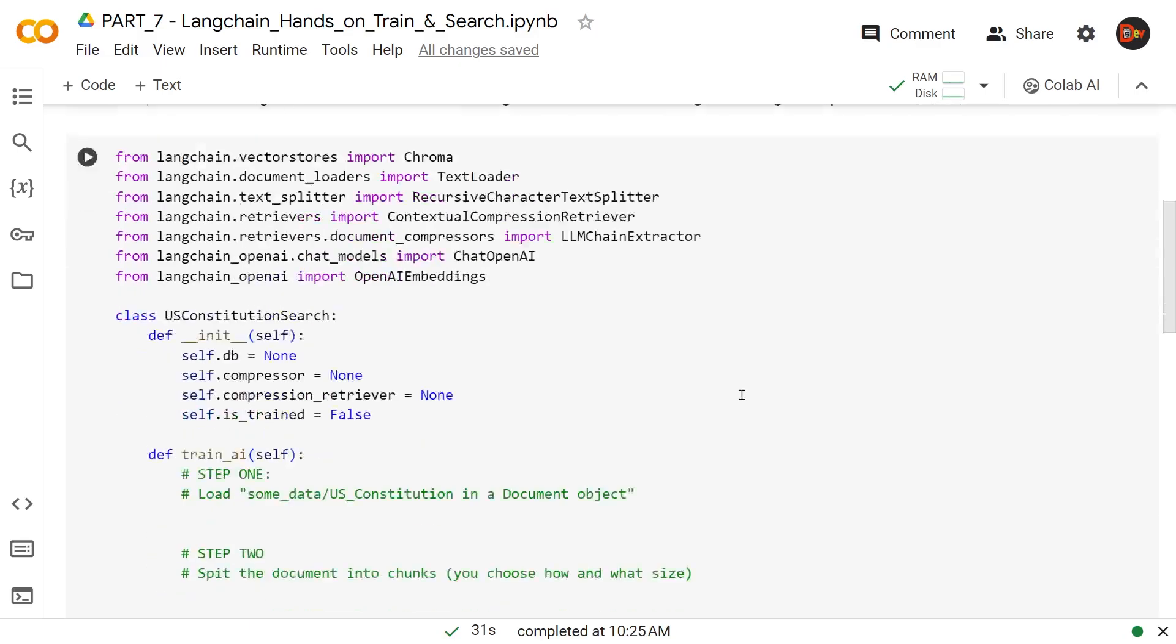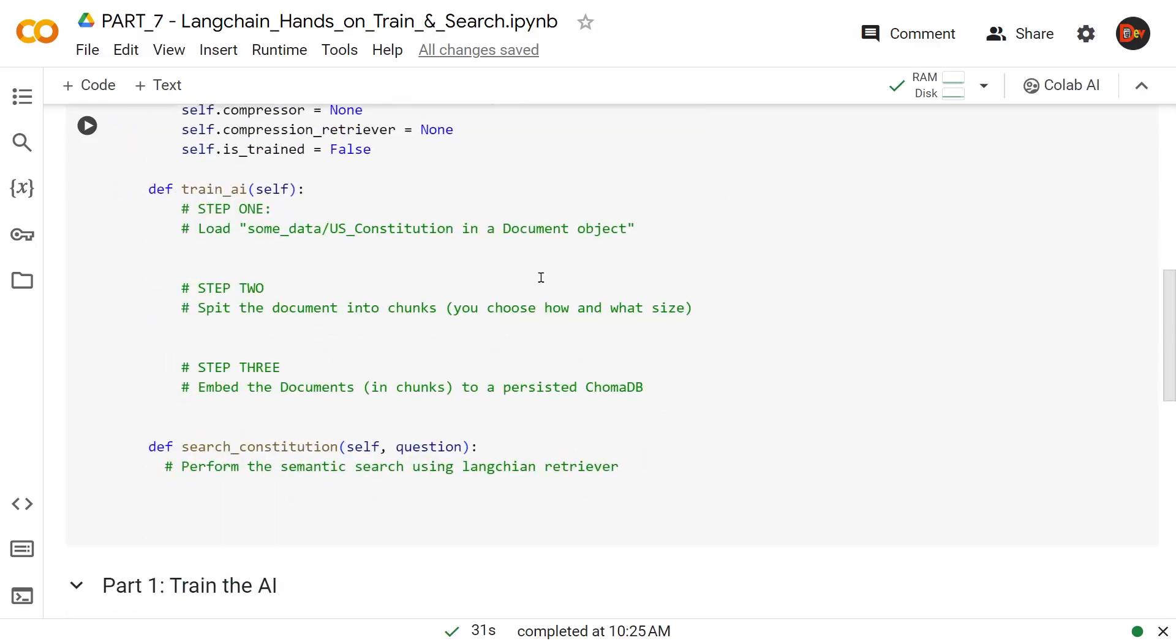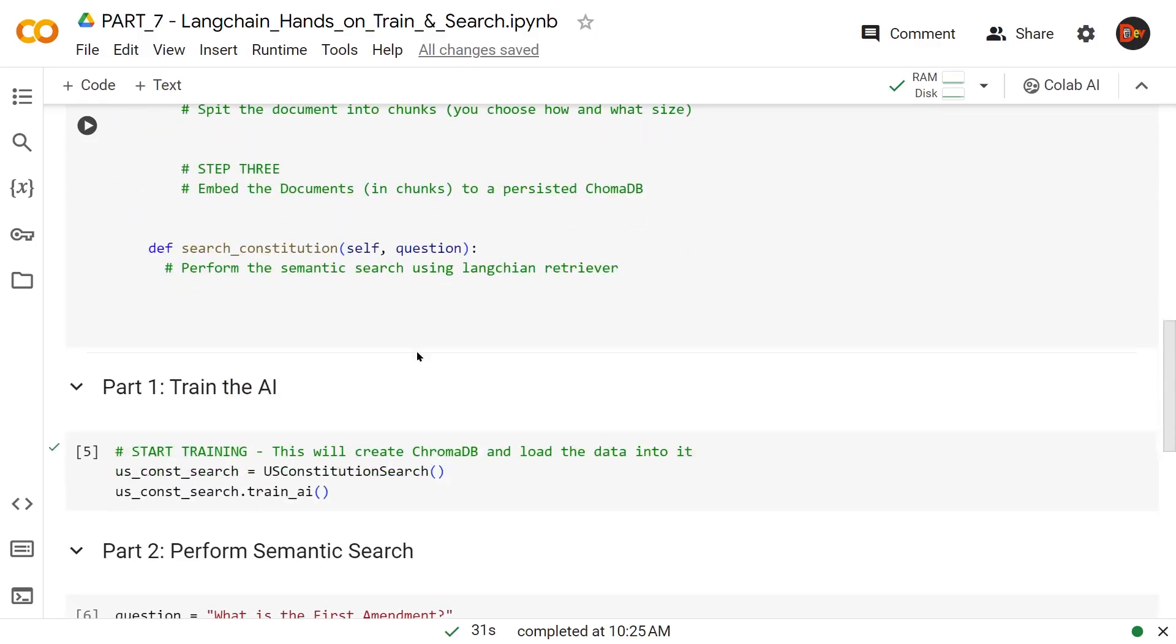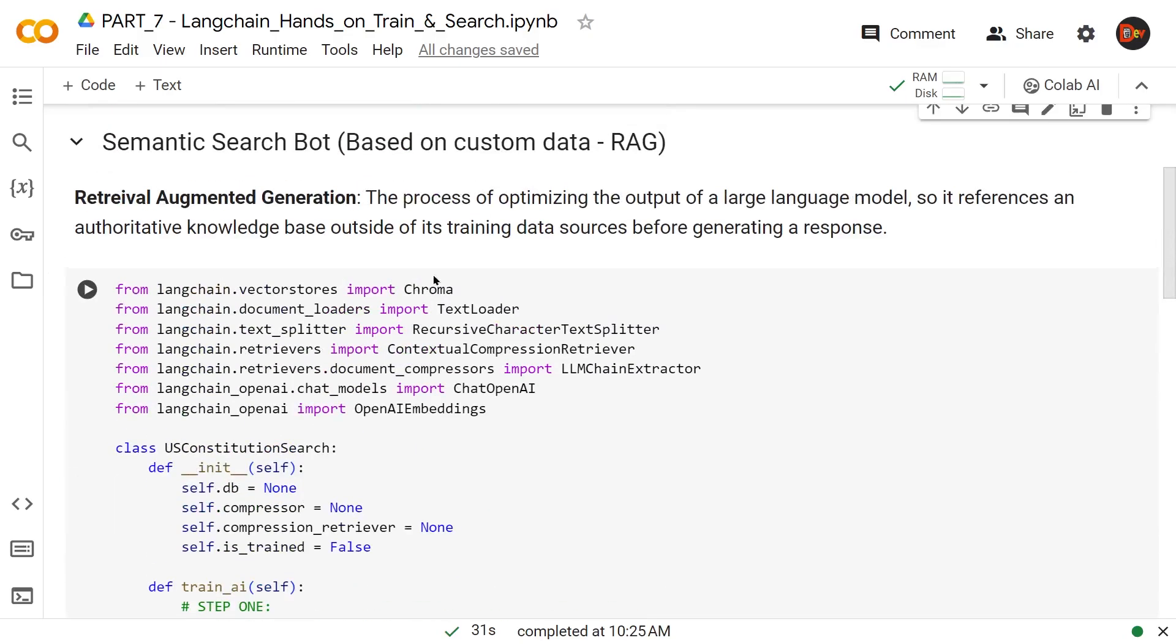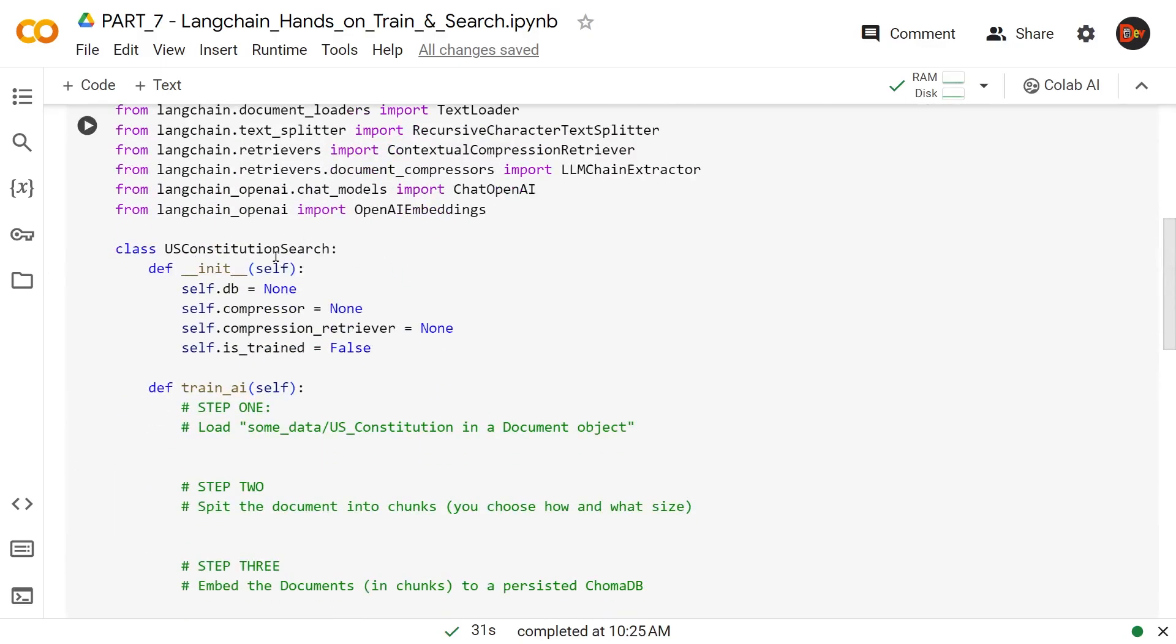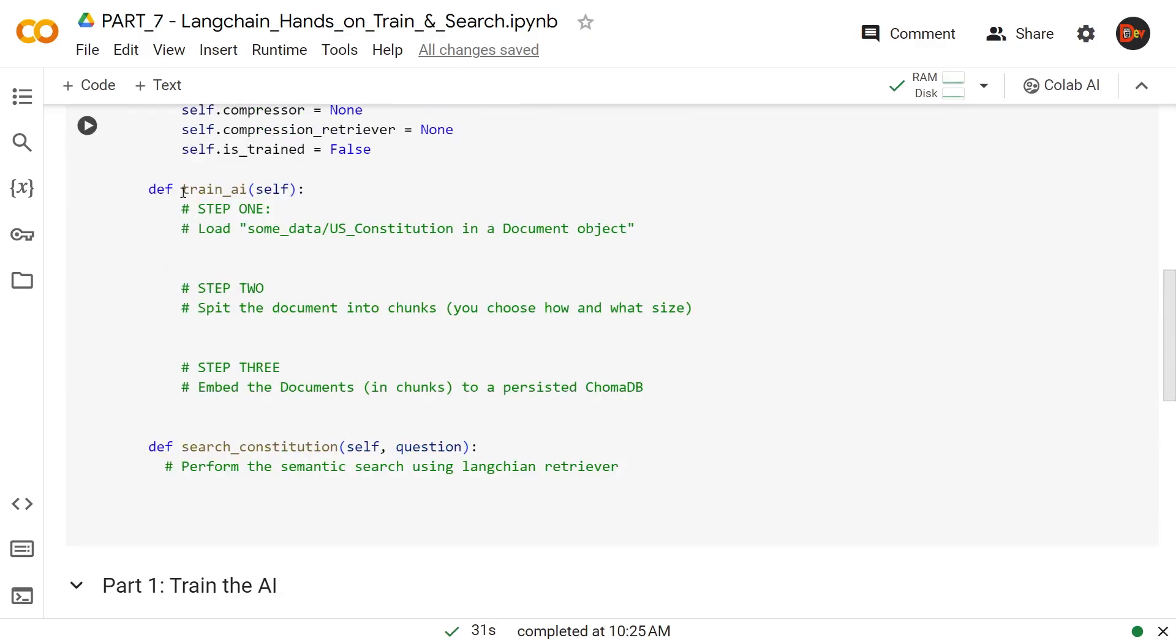Now let's look at the structure. Here I'm following the Python object-oriented approach using a class and class methods. In the constructor, I'm initializing some variables. For now, just look at two main parts. Part one: we train the AI by creating a class object by instantiating this US Constitution Search class, and then we call the method trainAI. This method has few steps that we're going to be working on together.